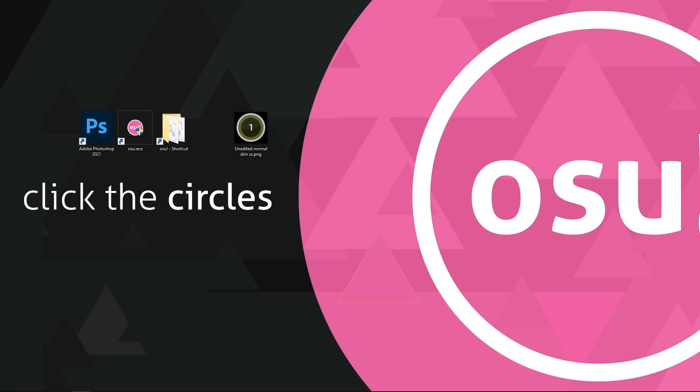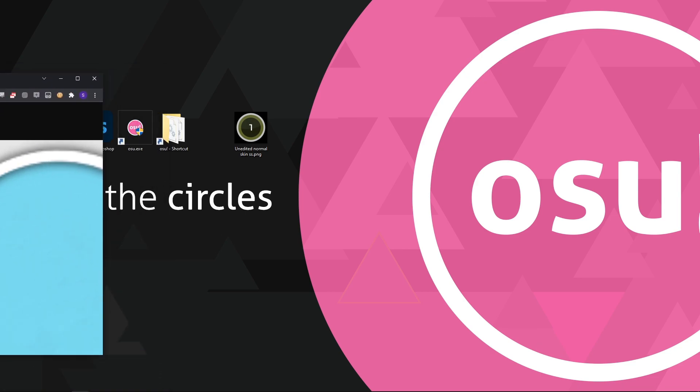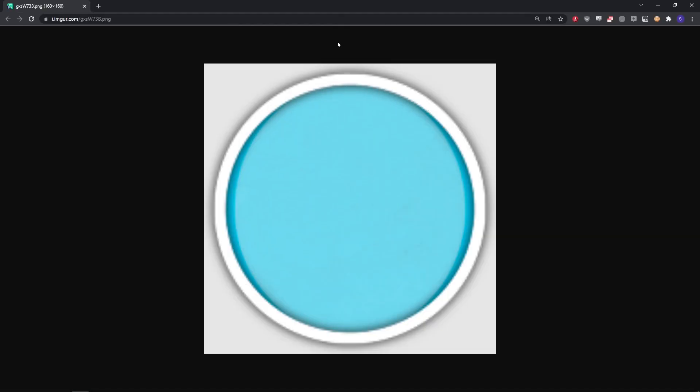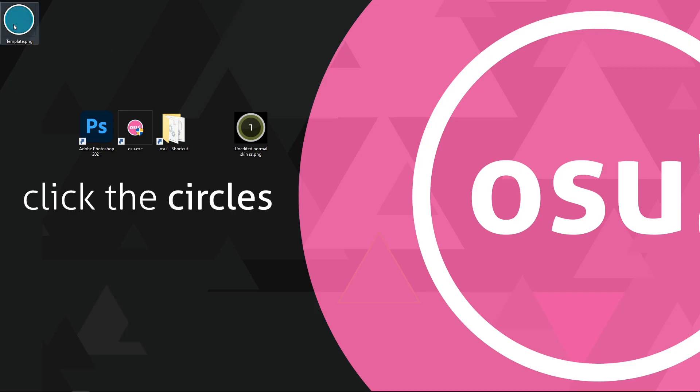First of all, choose either your desktop or a new folder as a workplace for this. I'd like to take a screenshot of the original skin's hit circle in-game to compare it to the work I'm doing. We also need a hit circle template. I've put a link to one in the description. Make sure to save it as a PNG.